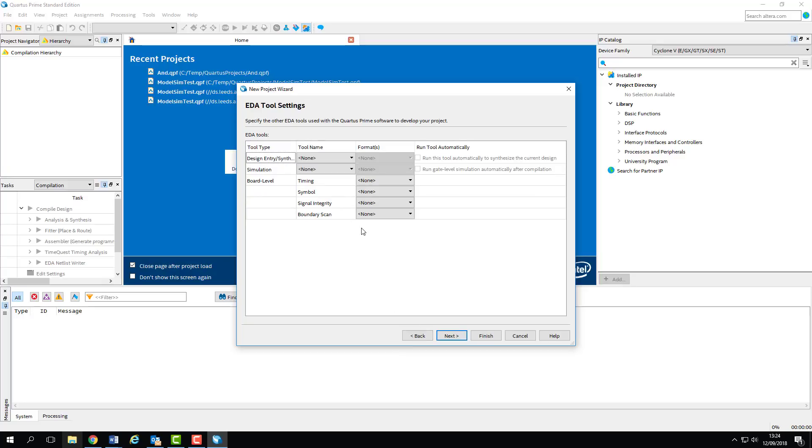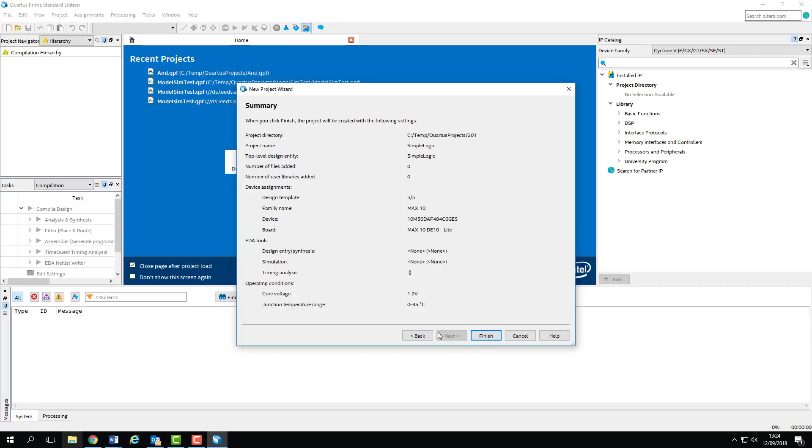This week we don't need to set any extra EDA tools. In a couple of weeks we'll be doing some simulation work using ModelSim, so we'll add it to our project then, but for now you can just leave this as None. That finishes the wizard and brings us to a general summary page, so we can check that everything we want is correct, and then click Finish to generate the project.